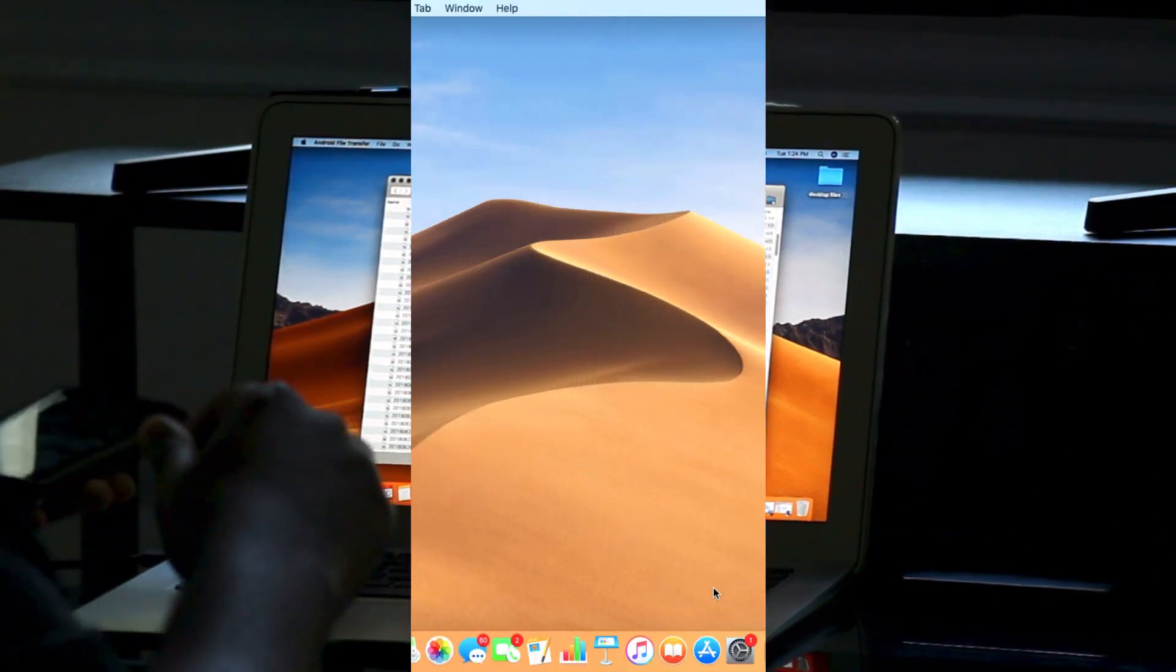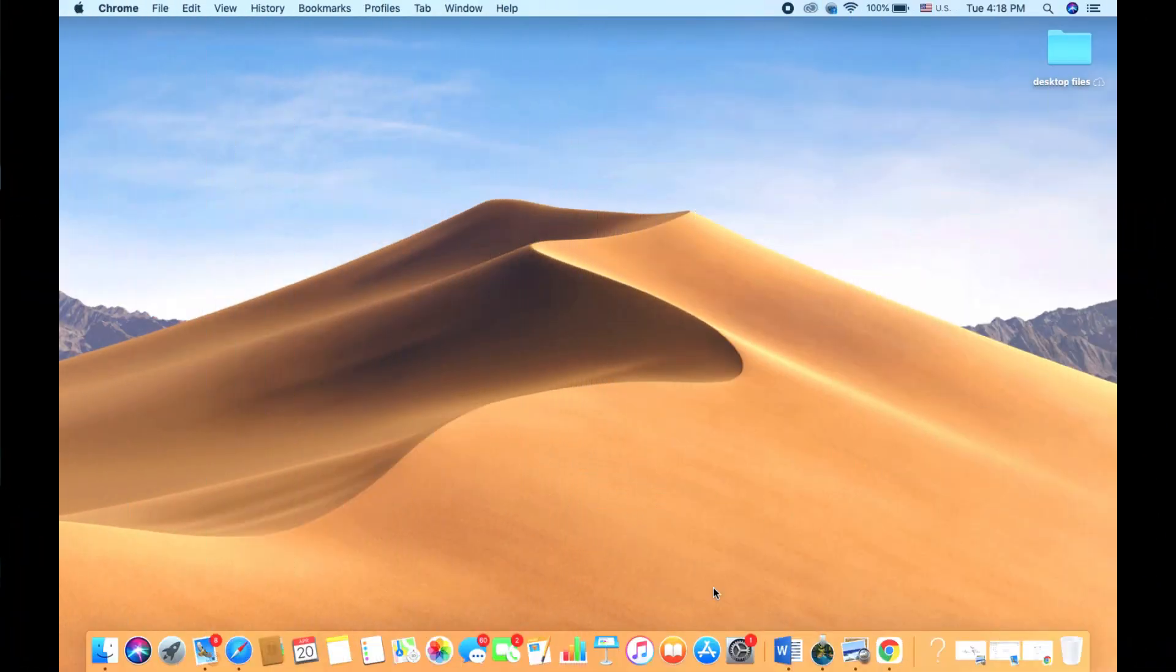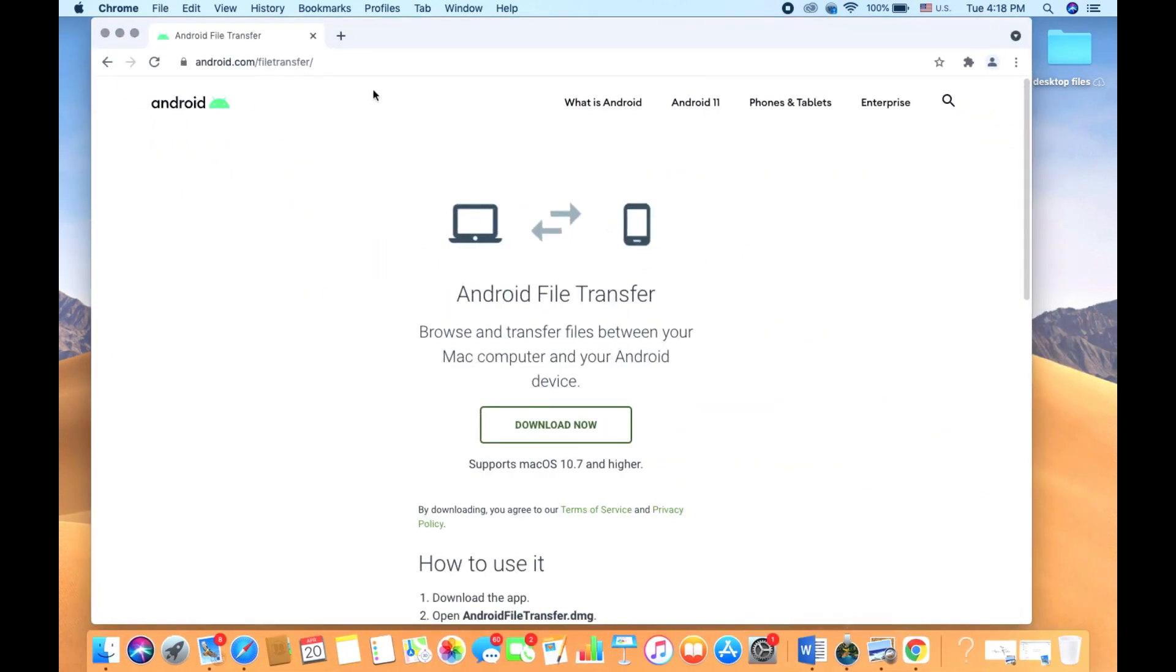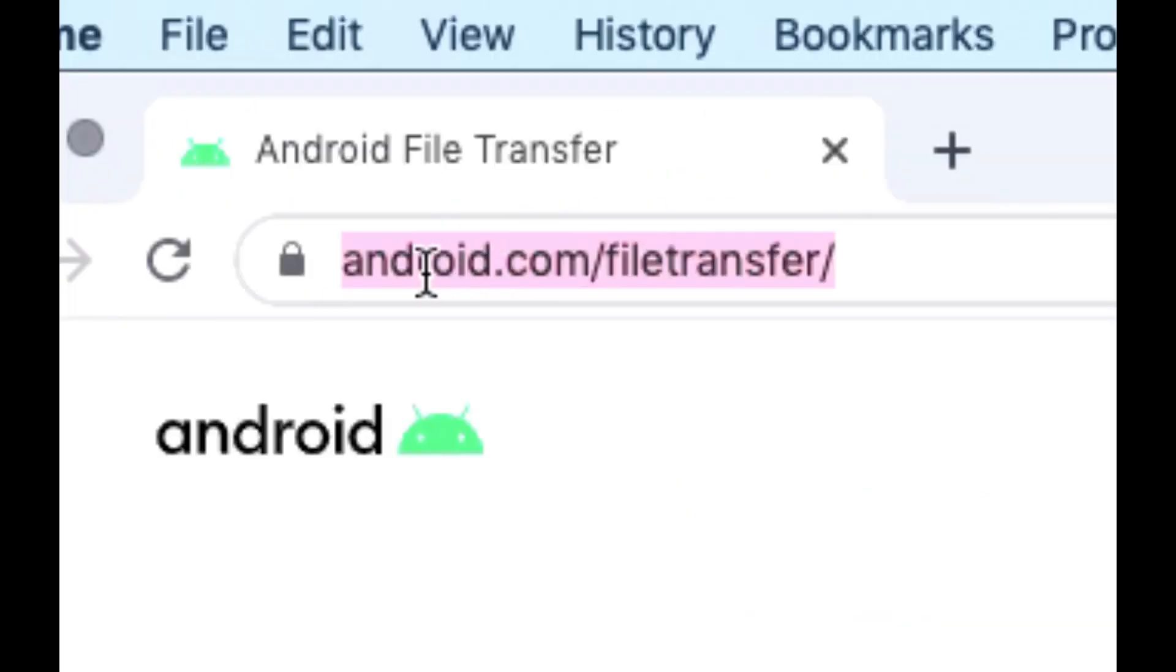Using the web browser of your choice (I recommend using Google Chrome), type in this website. If you need to pause the video, please do so so you can get this website.